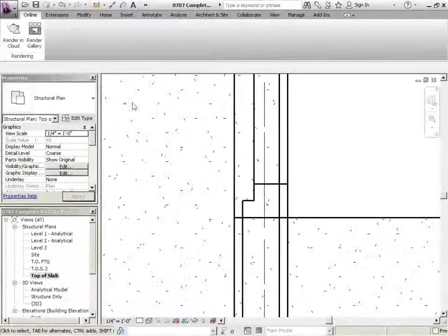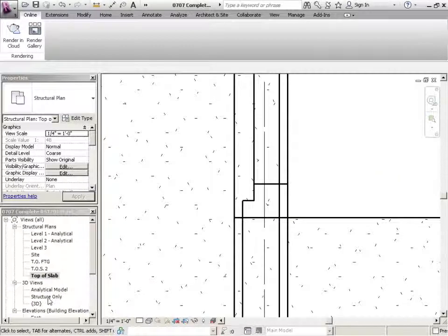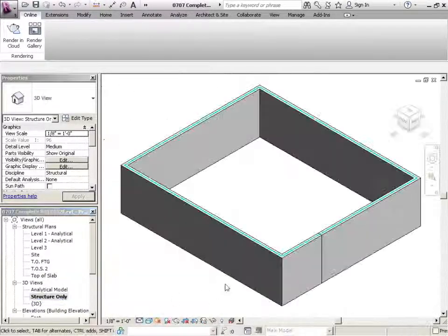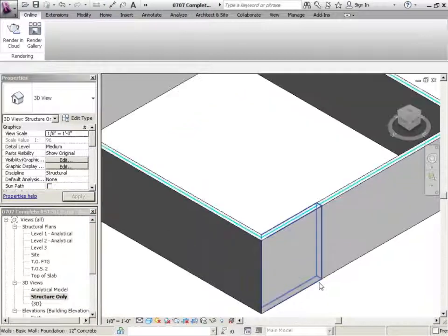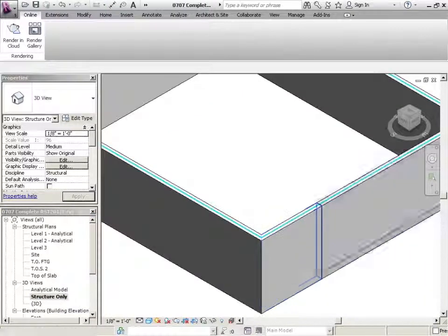Let's look at this in 3D. So we'll go to structure only. There we go. So there's the one wall, there's the other. They're not cleaned up.